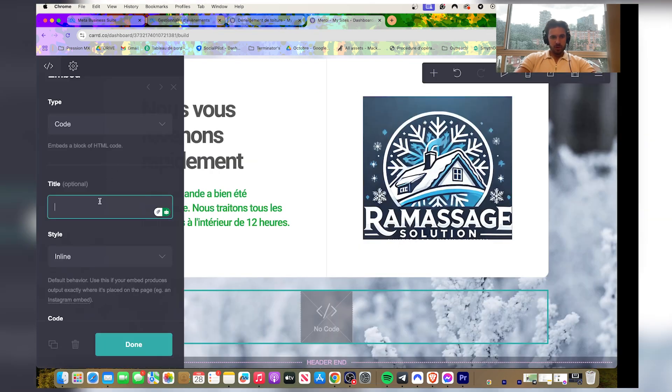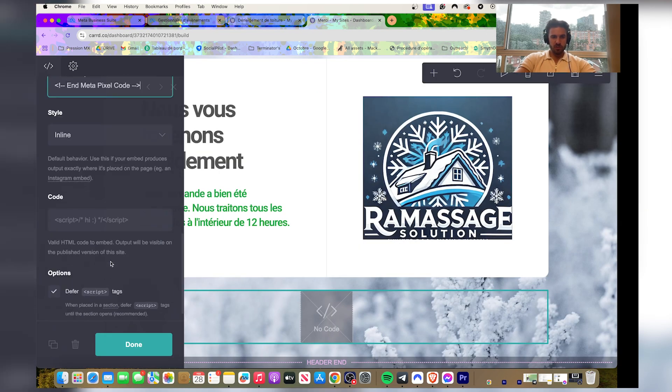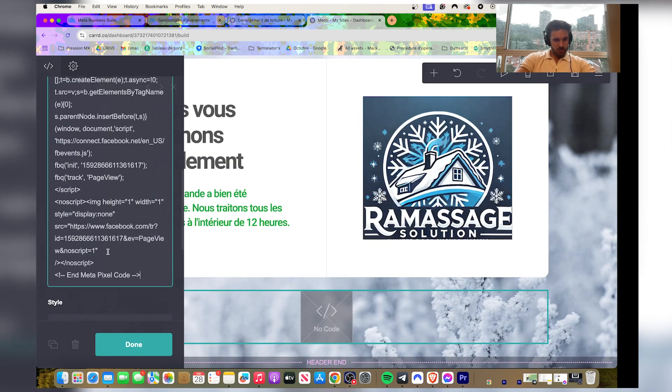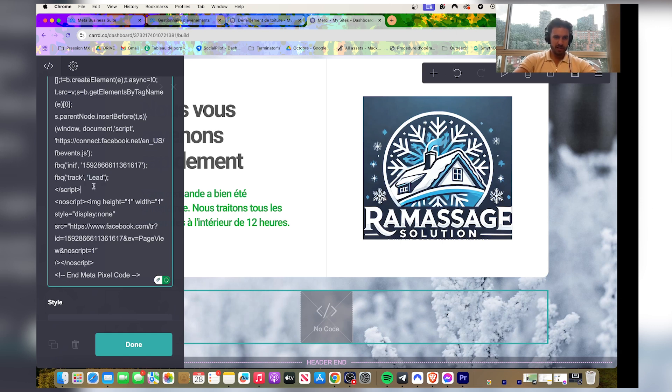But you're gonna tweak it. So you're gonna go in here, the fbq track page view. You're gonna change page view. You're gonna write lead instead, and then you're gonna click done.